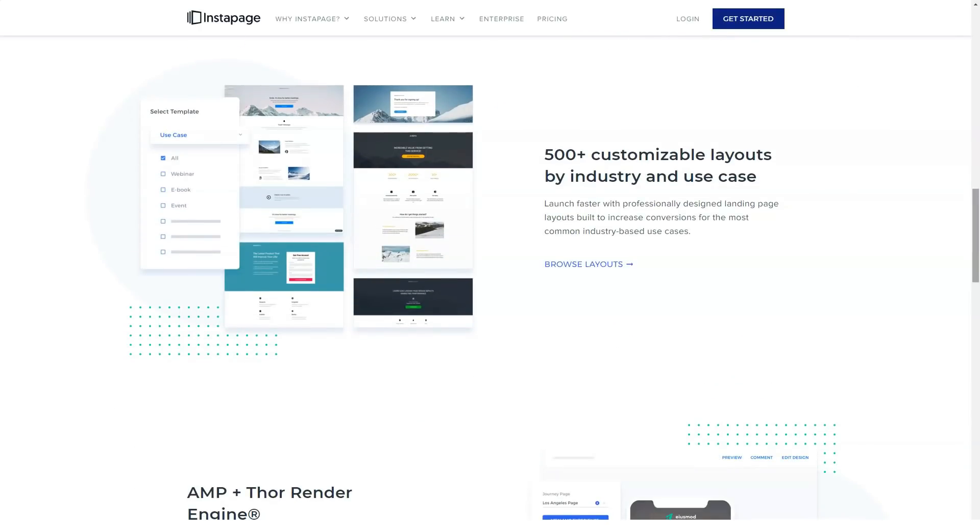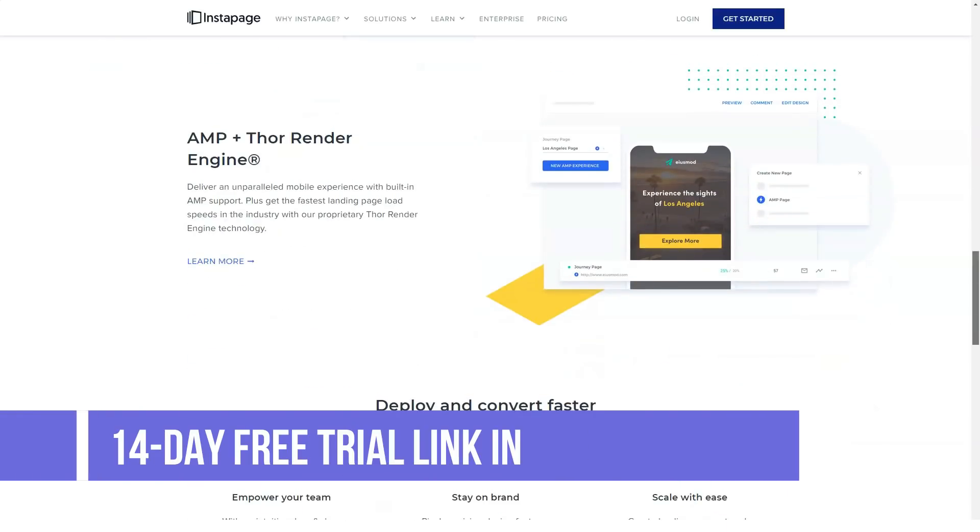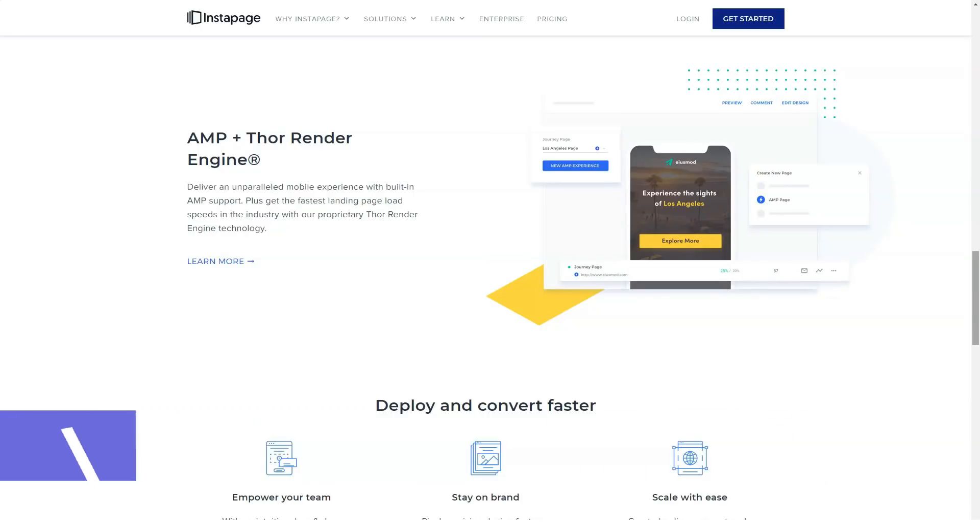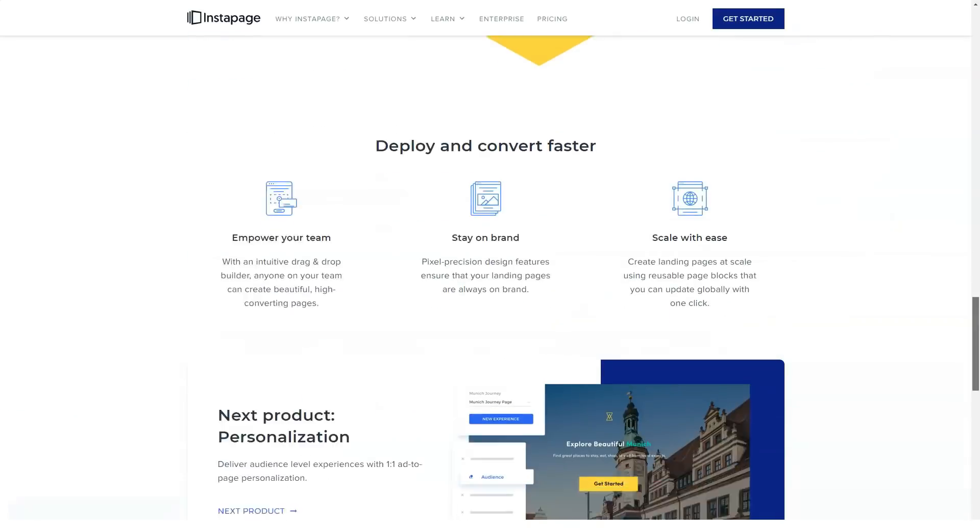If you get stuck at any point, the support step is there all the time. Get your queries sorted out so that your webpage doesn't suffer at any cost. Overview of Instapage features.